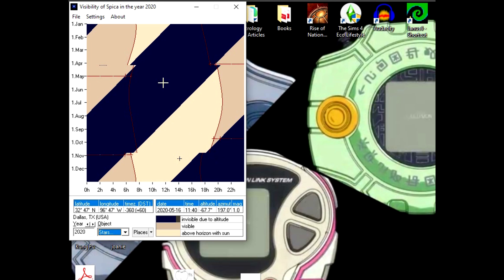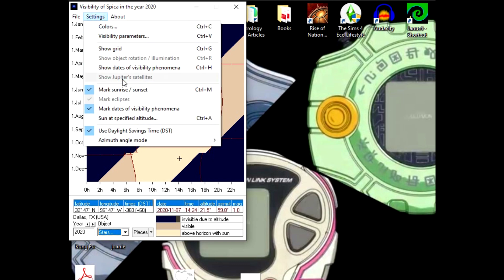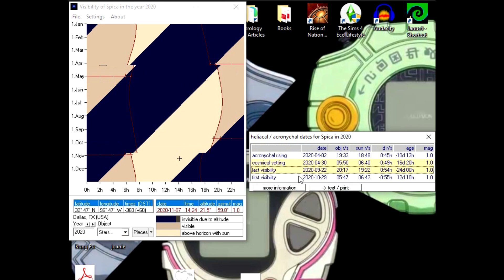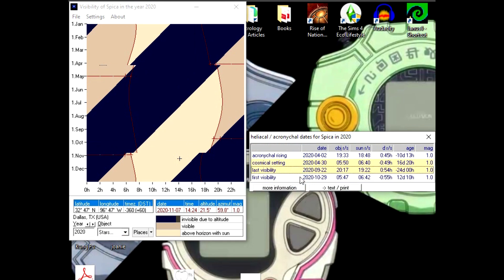That tells you when something's happened to the star. Basically, this program will help you determine what's going on with the star at any given time. It's automatically set for Spica right now because that was the star I was looking at. If you go to Settings and Show Dates of Visibility Phenomenon, it'll list them out for you. You have the Acronychal Rising, the Cosmical Setting, the Last Visibility, and the First Visibility. It's these two you're really interested in. The Last Visibility would be the heliacal setting of a star—September 22nd, 2020 was the last visibility for Spica. And its First Visibility, its heliacal rise, was October 29th, 2020.